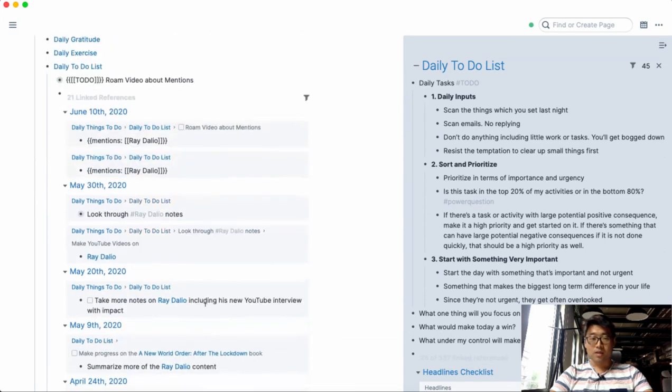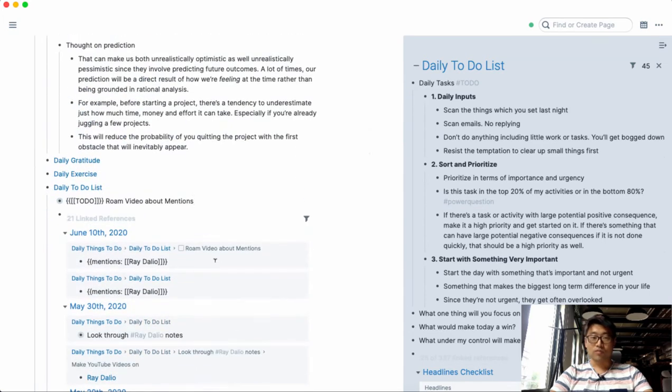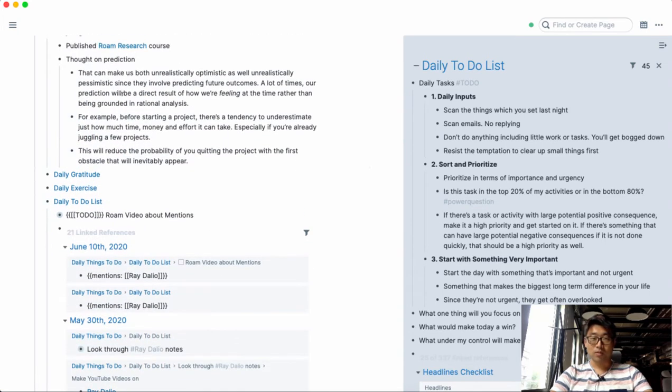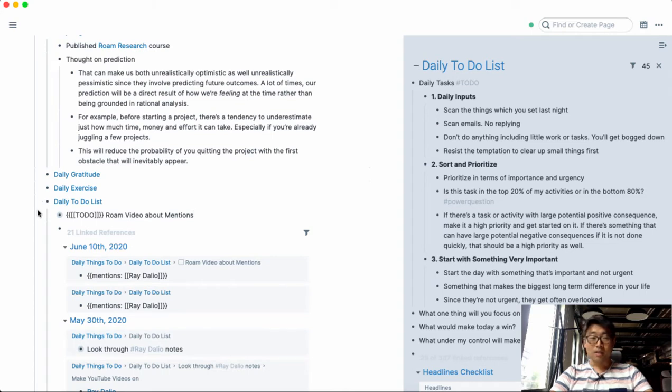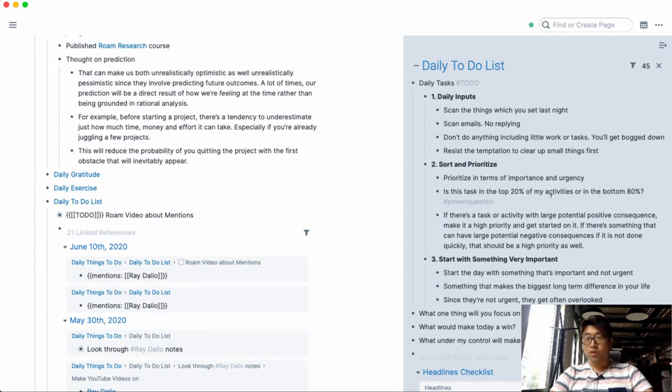And this is really useful if you don't want to have to navigate to that page because you're working on something. Another really useful way to use it is for the daily to-dos.